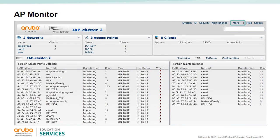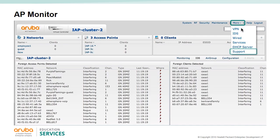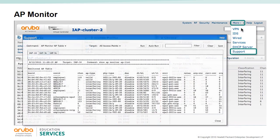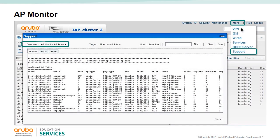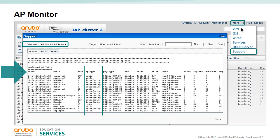From the More drop-down menu you can select Support and issue the command 'show ap monitor ap table'. This command lists all the BSSIDs that can be seen by the IPs in this cluster. The AP type column will indicate whether the AP is valid, interfering, or rogue.